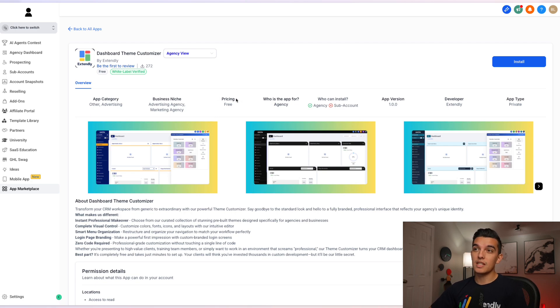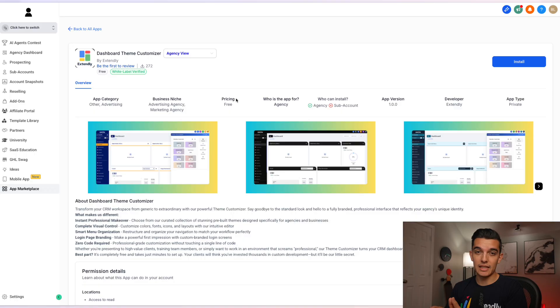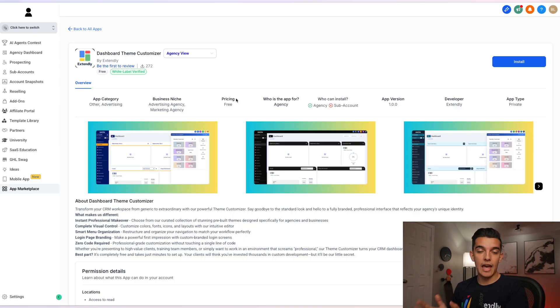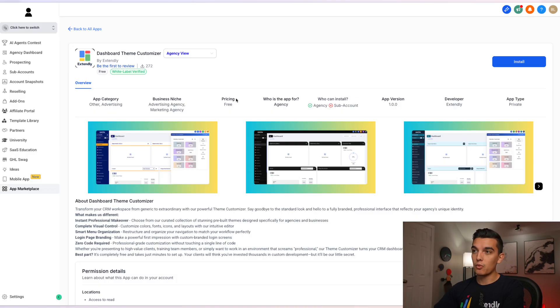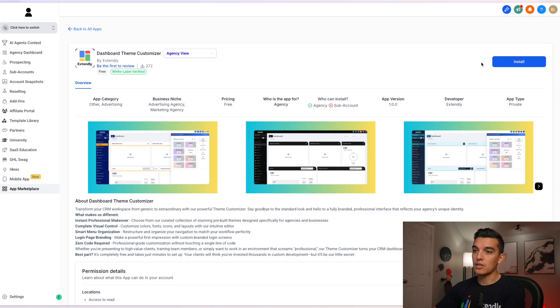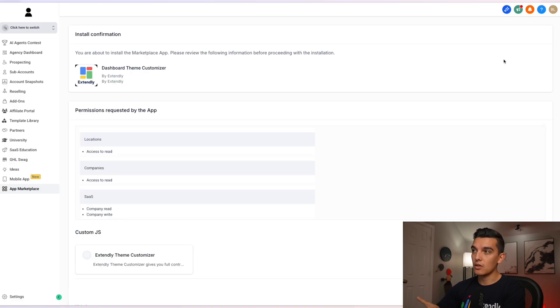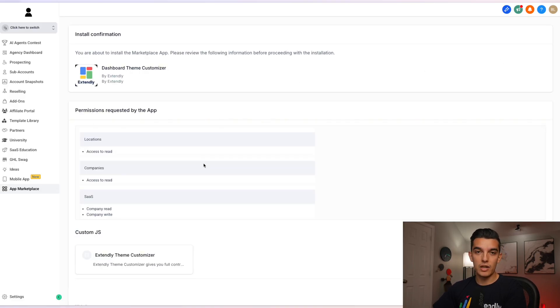Once you've been redirected to your account, you will see the dashboard Theme Customizer by Extendly. This allows you to install this as an app in the marketplace into your agency account. The Theme Customizer will then be live once you click on the install button. So let's click install and you'll see the permissions that it is requesting for the app. Click on allow and install.